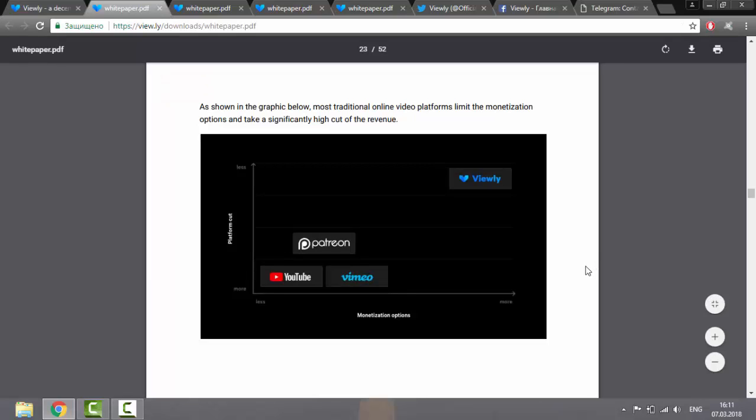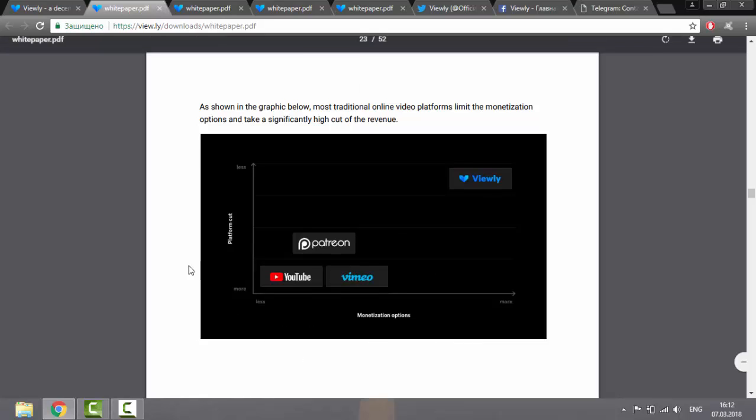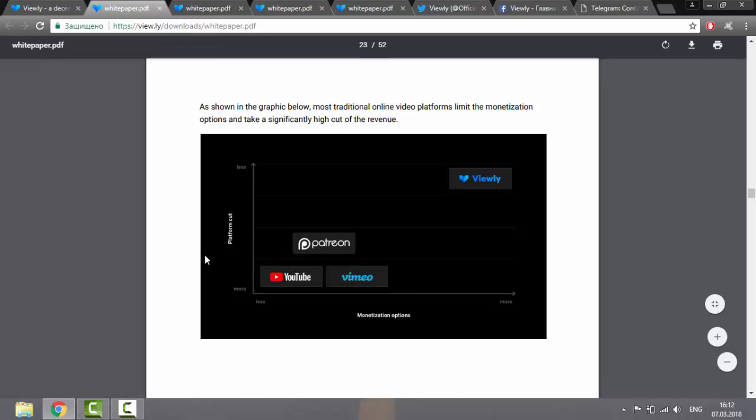When analyzing the video platform market, developers came to the conclusion that most existing traditional platforms limit the monetization opportunities available to content creators. What can be seen on the table with the naked eye. Thus, platforms also limit the type of content that is on such platforms.